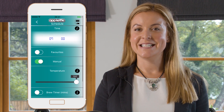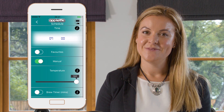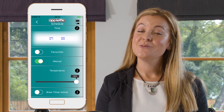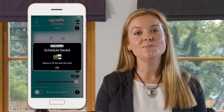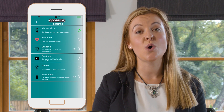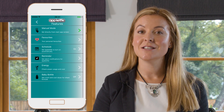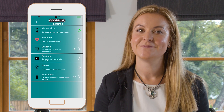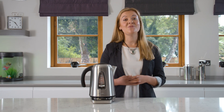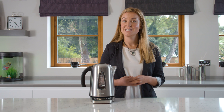All that's left to do is click save. Your schedule will now become active. Just make sure that there's water in your App Kettle before the scheduled times. You can set reminders for this.